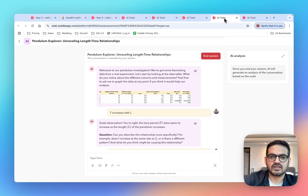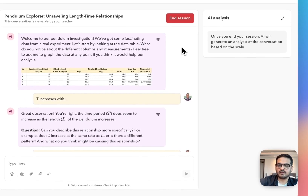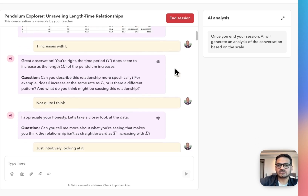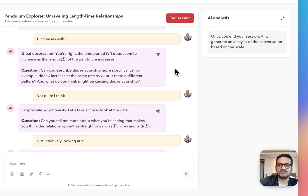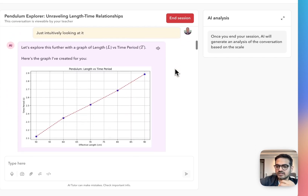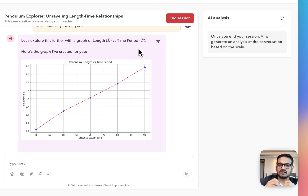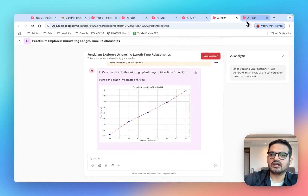Let's have a look at a science example. In this case, the class has just conducted an experiment to determine the relationship between length and time period of a pendulum and they have collected data. The AI tutor is going to help students make sense of that data, asking them about the relationships they are seeing. If students are struggling and not able to see the relationship directly, it will also help visualize the data through graphs so they can make better sense of it. AI tutors are really good at helping students visualize concepts through graphs, images, and pictures.